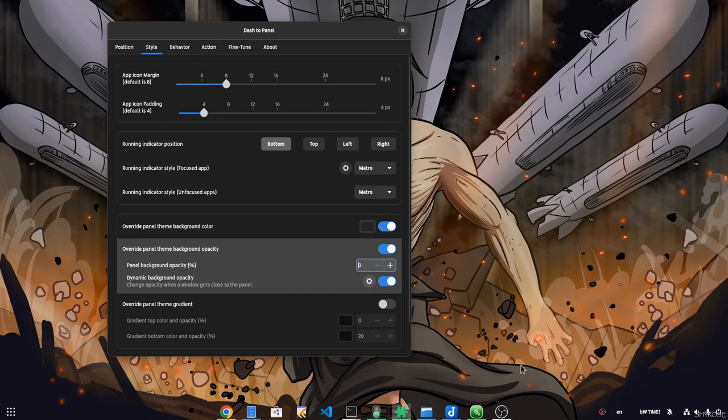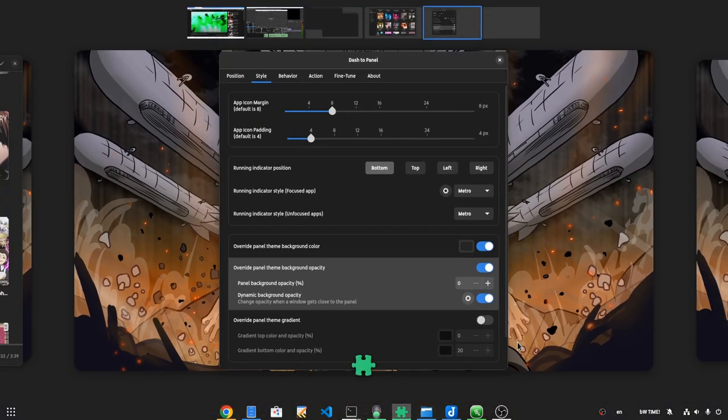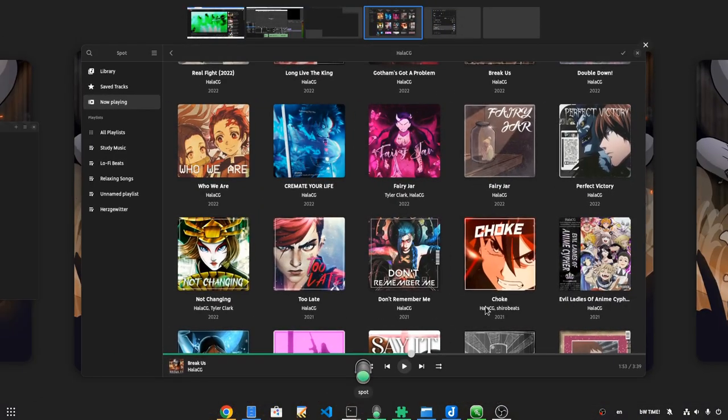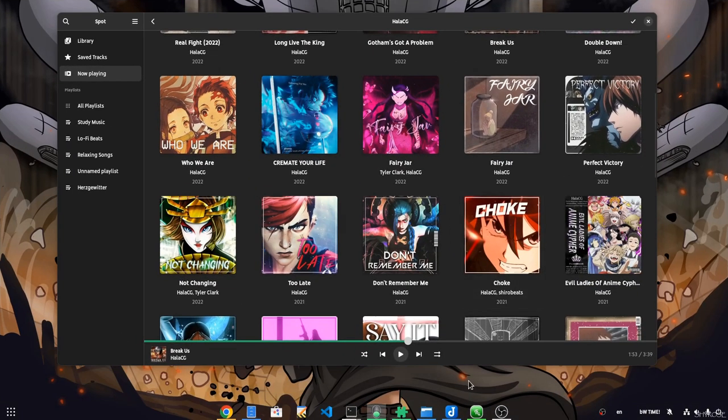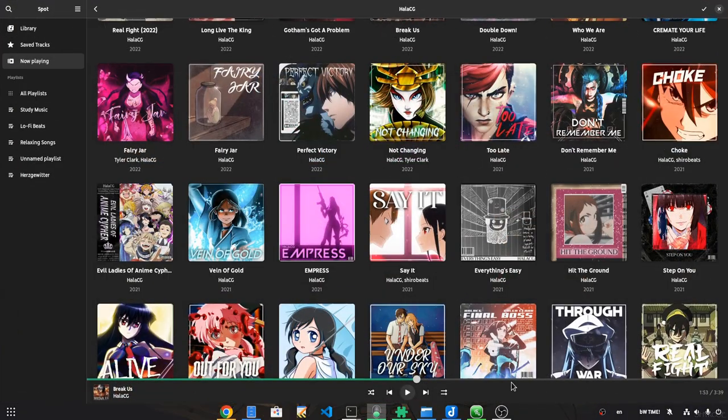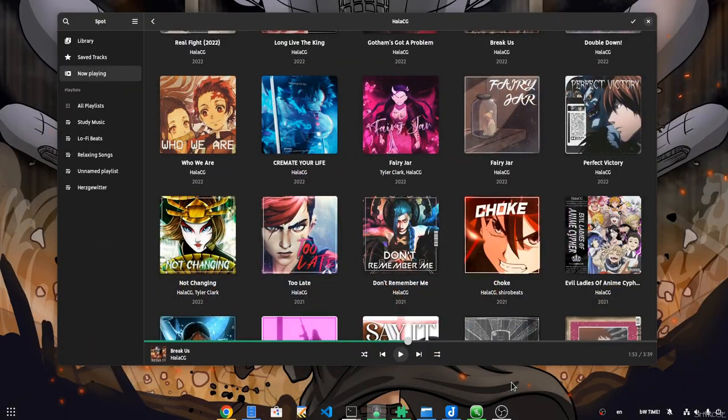As you guessed already, the panel will be colorized only when there is a maximized window.